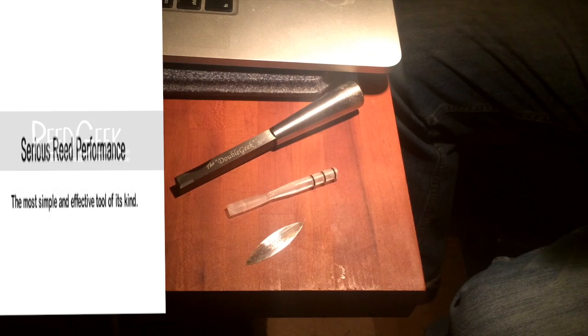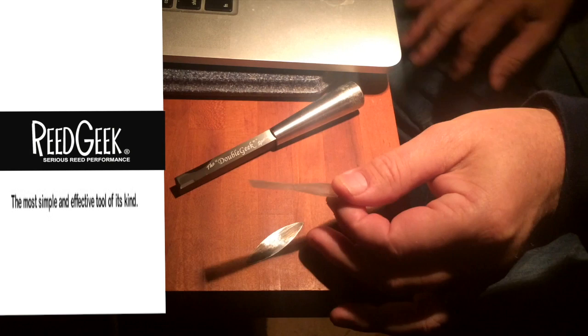Hi, I'm Bob Magnuson from Reed Geek, and today I want to show the double Reed Geek working with a synthetic reed.